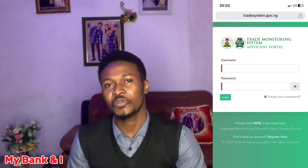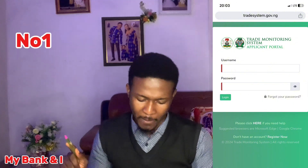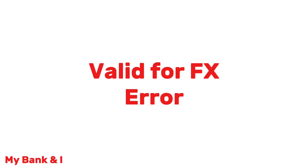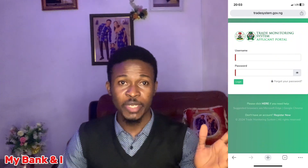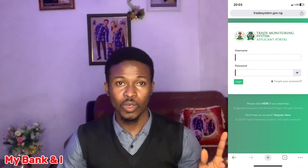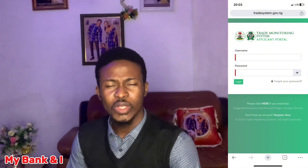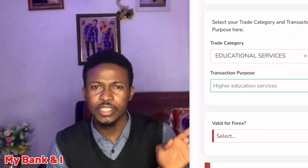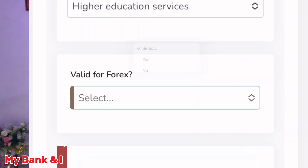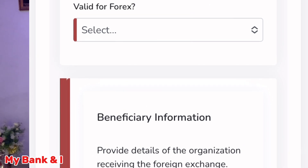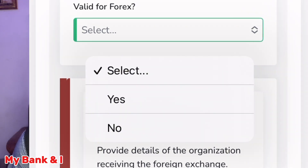Number one on my list is the Valid for FX error. When you go to the trade portal — I'll be displaying it on the screen so that you can see it — when you go to the trade portal to apply for your CBN Form A, when you scroll down, there is a column where you see 'Valid for FX.'